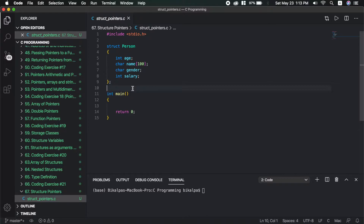You can make different types of pointers. The pointer can be an integer pointer, a float pointer, or a structure pointer. The structure pointer type is struct person.